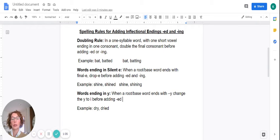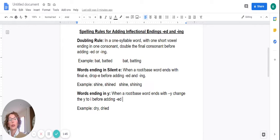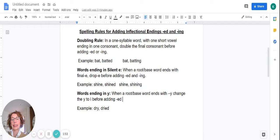Let's look at the next spelling rule: words ending in silent e. When a root or base word ends with a final e, drop the e before adding ed or ing. Example: root word or base word shine — we drop the e, add ed. Again, root or base word shine — we drop the e and add the inflectional ending ing.